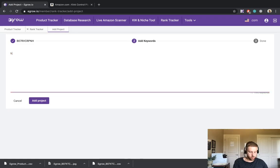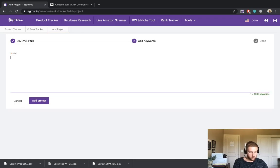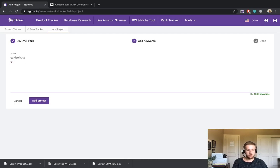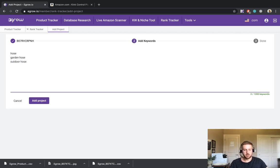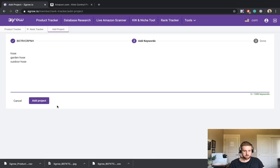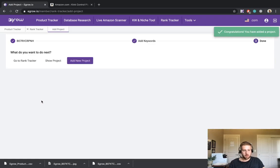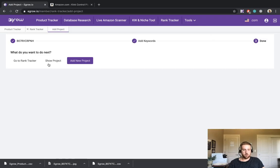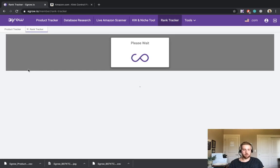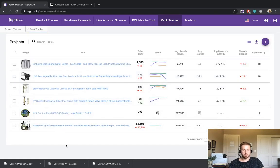So some of the keywords that I would like to track for this product are, let's see, we'll do hose and then I'll just hit enter, garden hose, and outdoor hose. There are a number of keywords for this specific product, but just for demonstration purposes, I'm only going to include three. So we will click add project. And now we have the option to show the project specifically, or we can just go back to the rank tracker. So let's go back and see how it looks on the homepage.